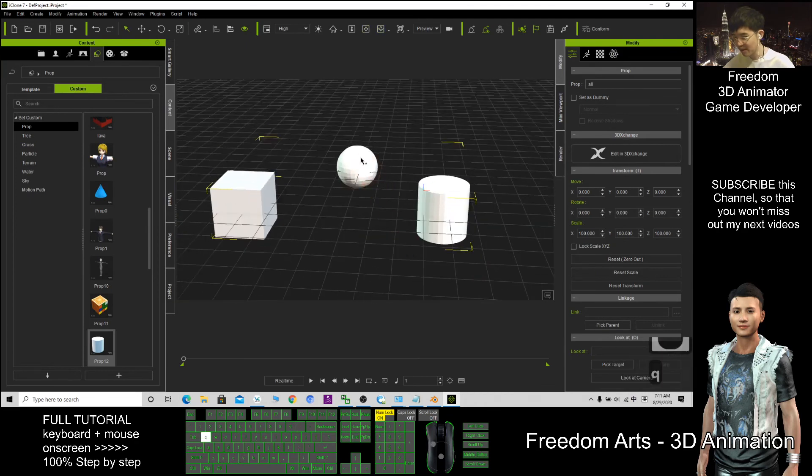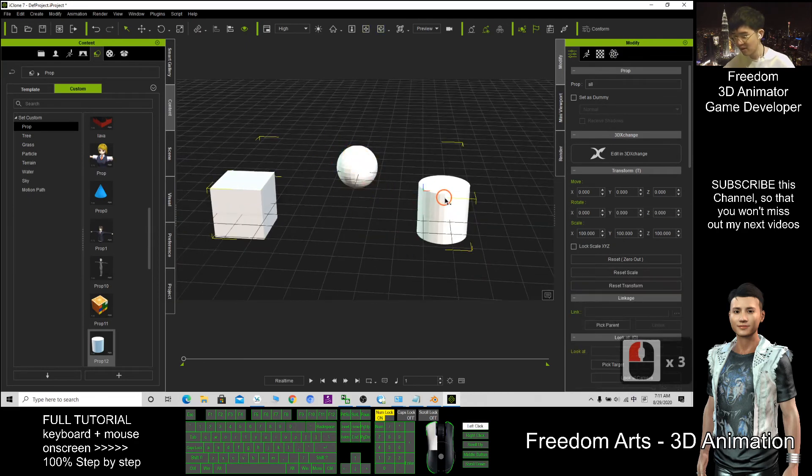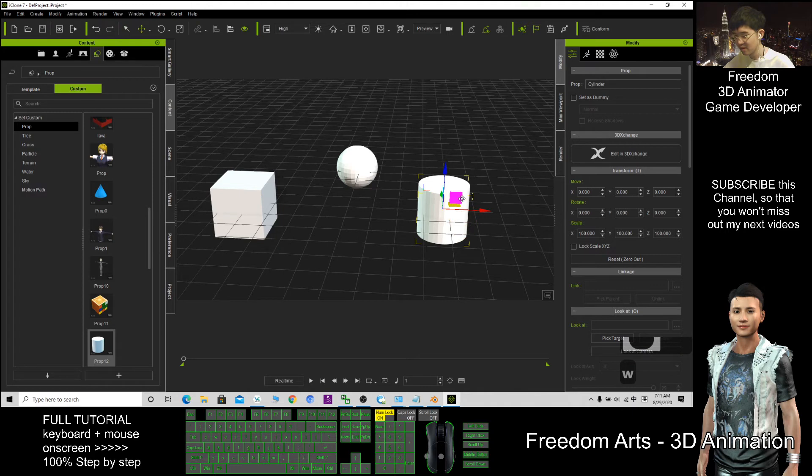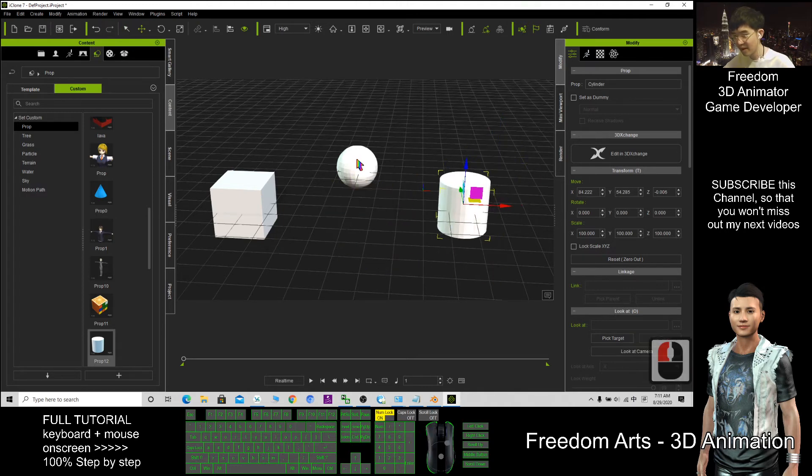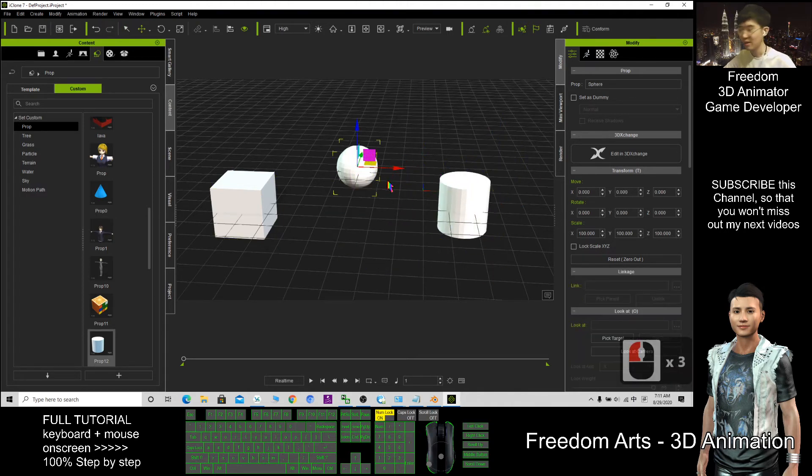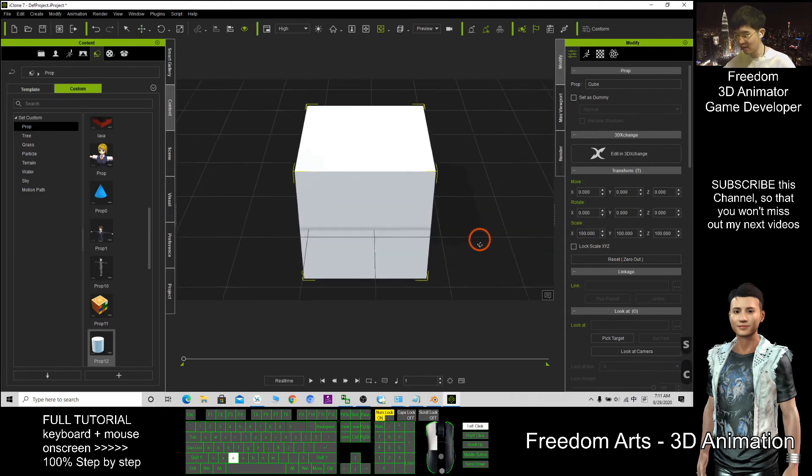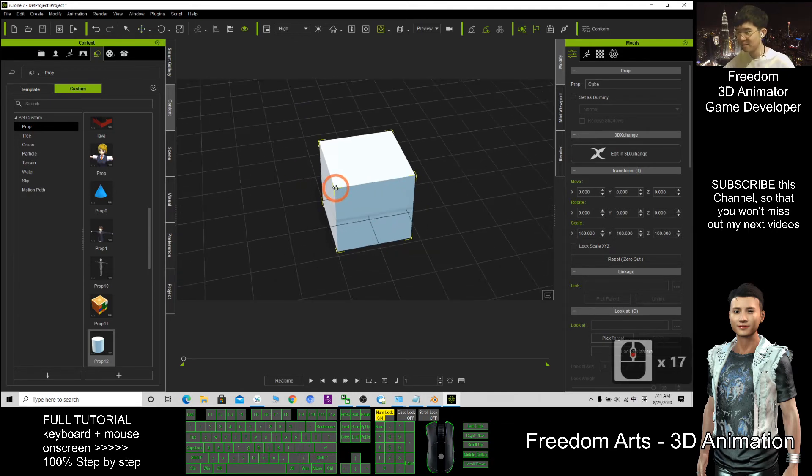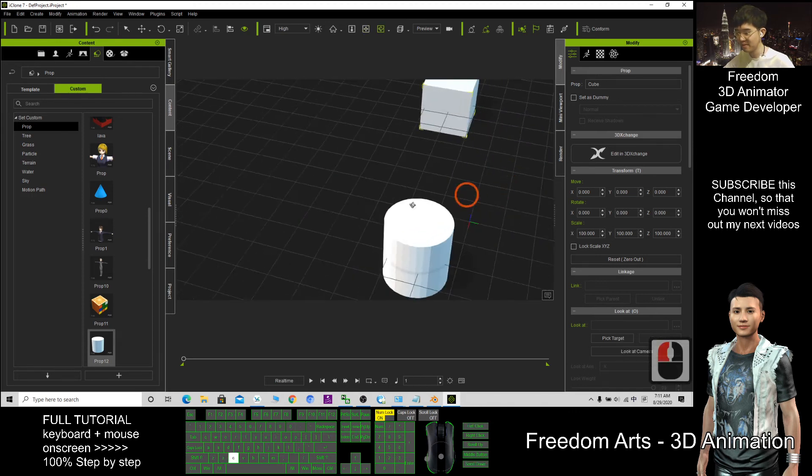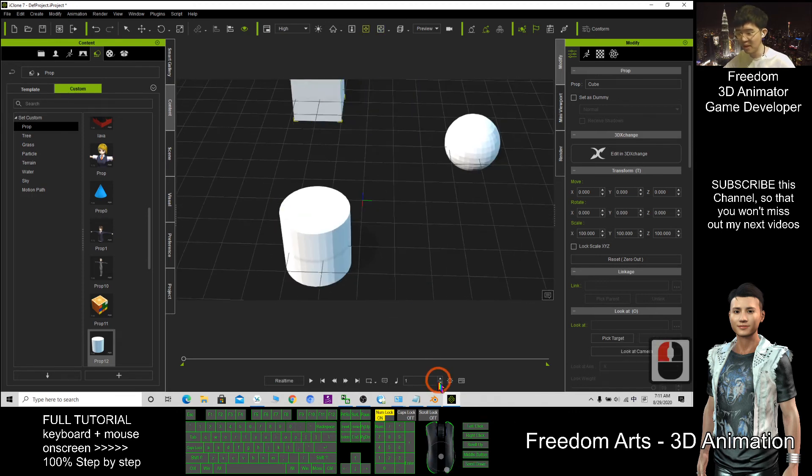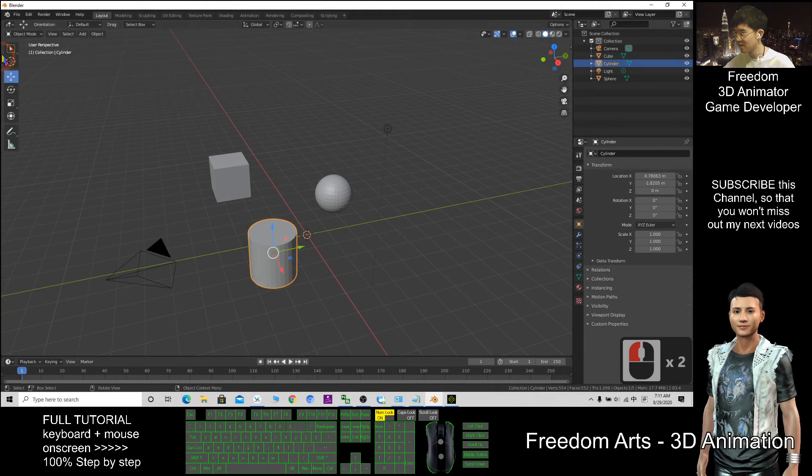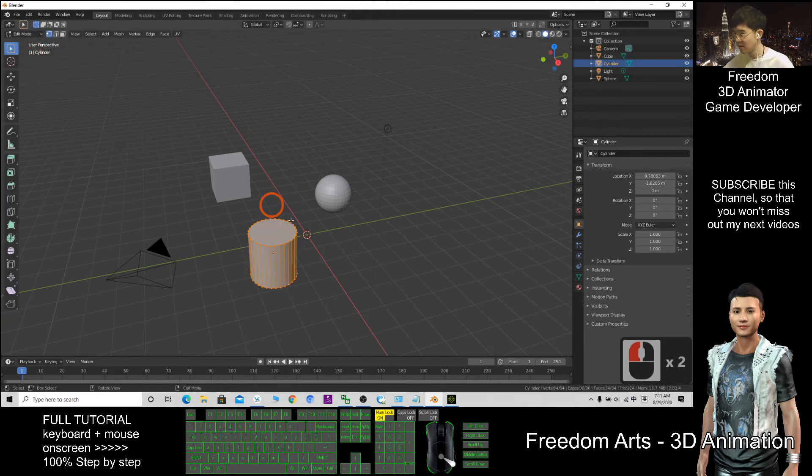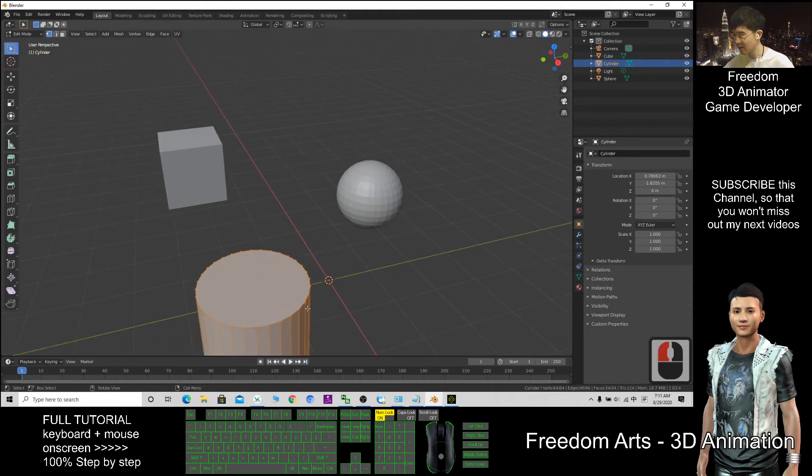This one will be separated. And that is another way to import Blender into iClone, and you can have a lot of fun, a lot of variations. Blender is a great modeling tool that you can change a lot. You can go to Edit mode, you can do a lot of things here.